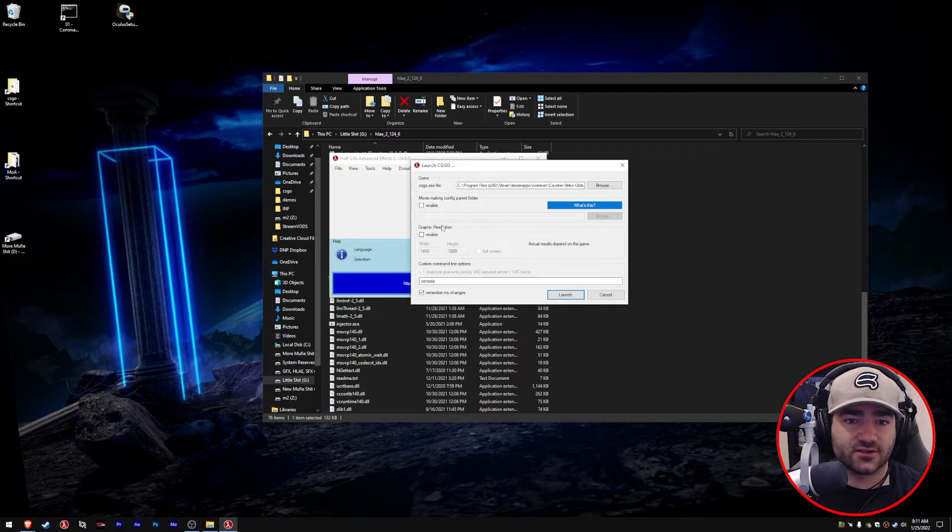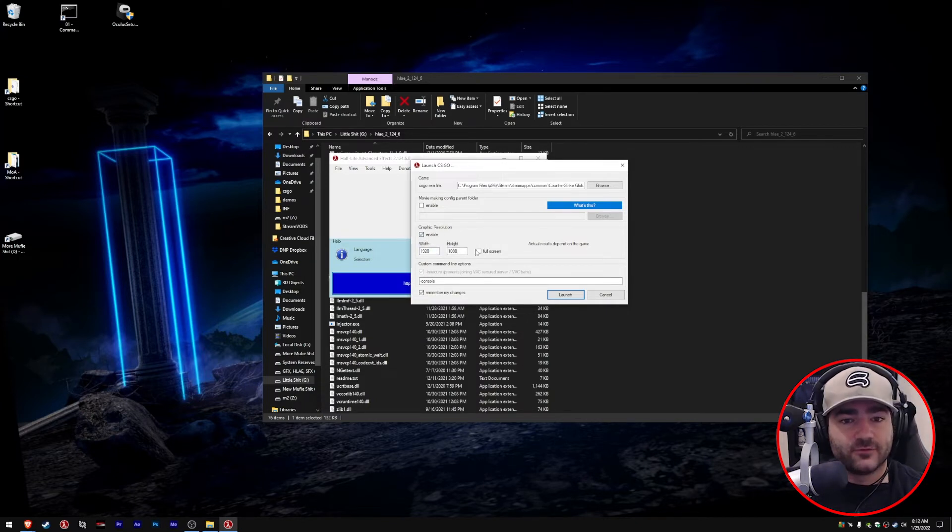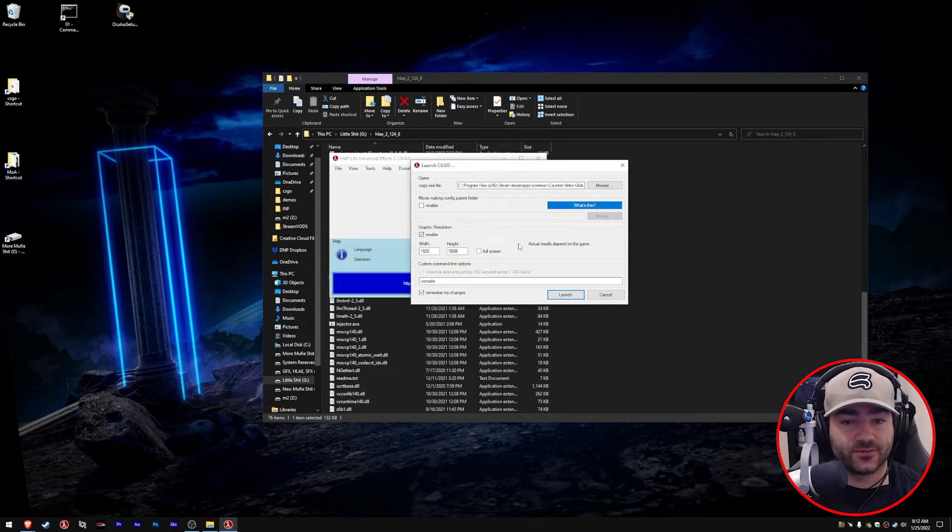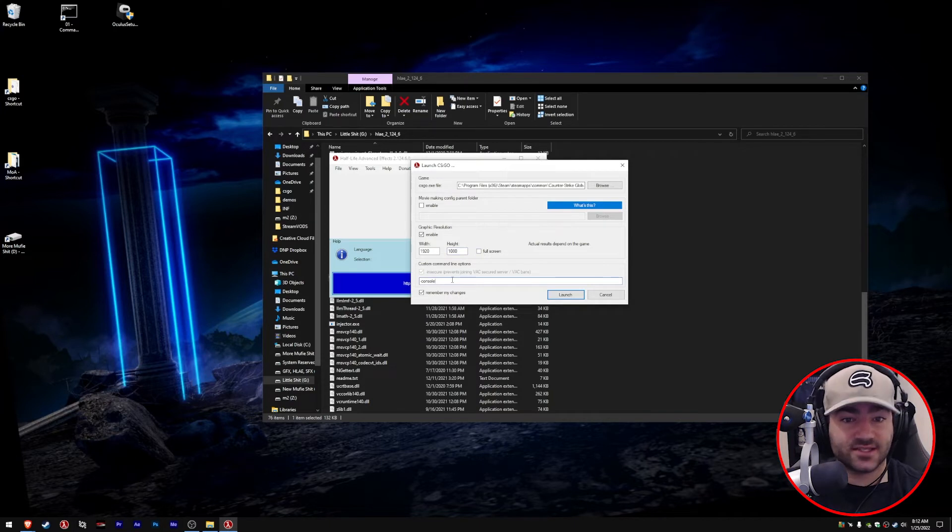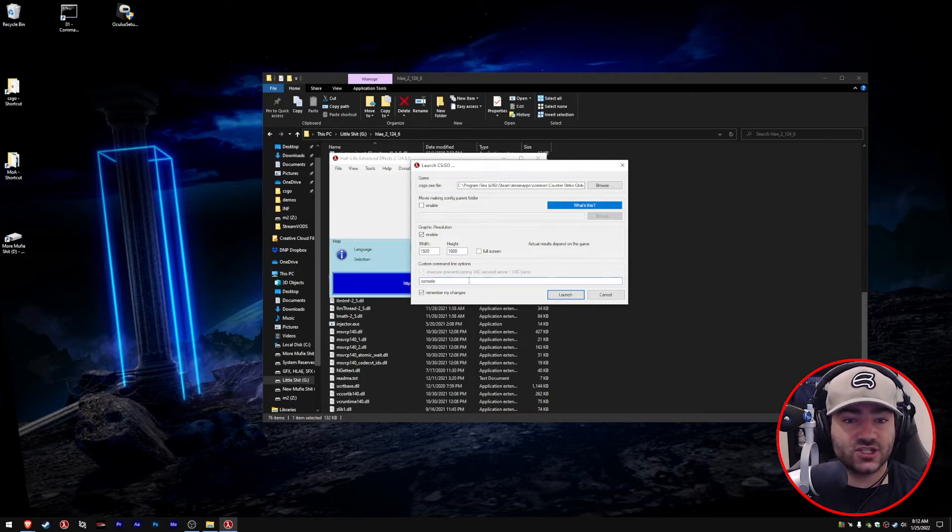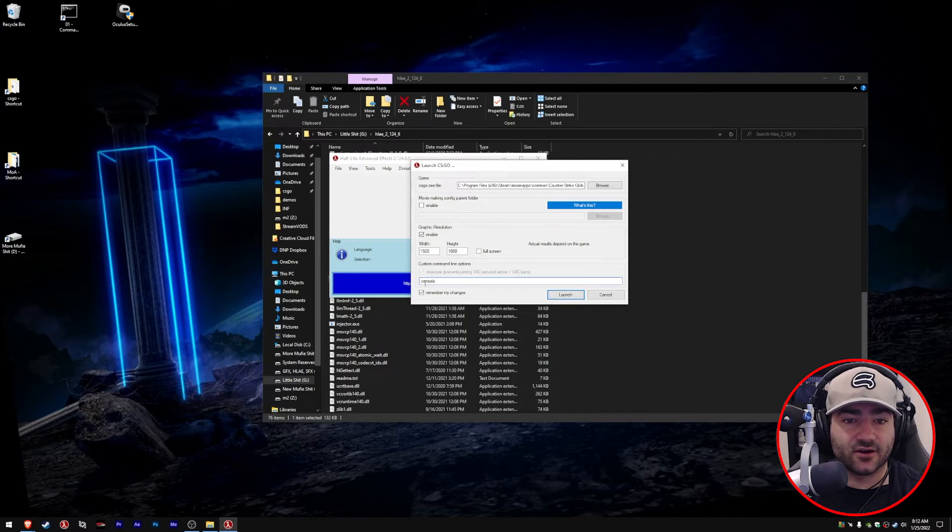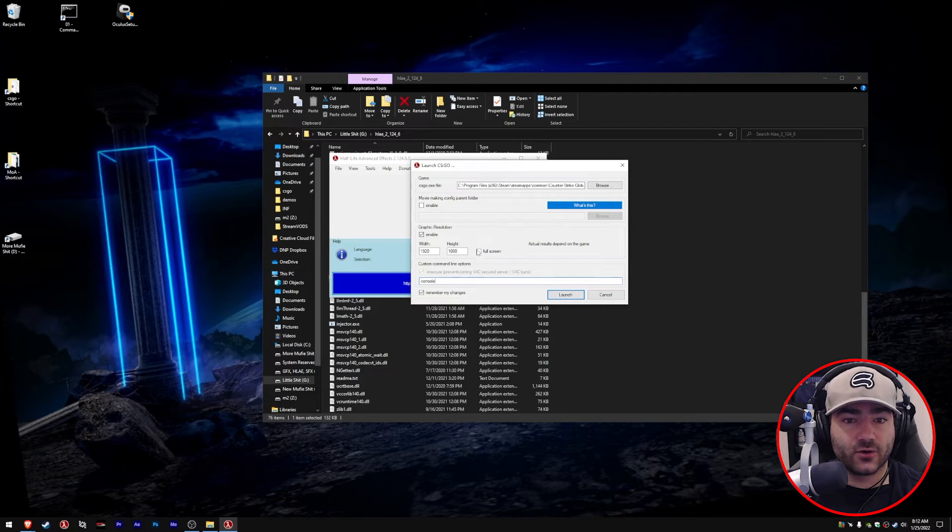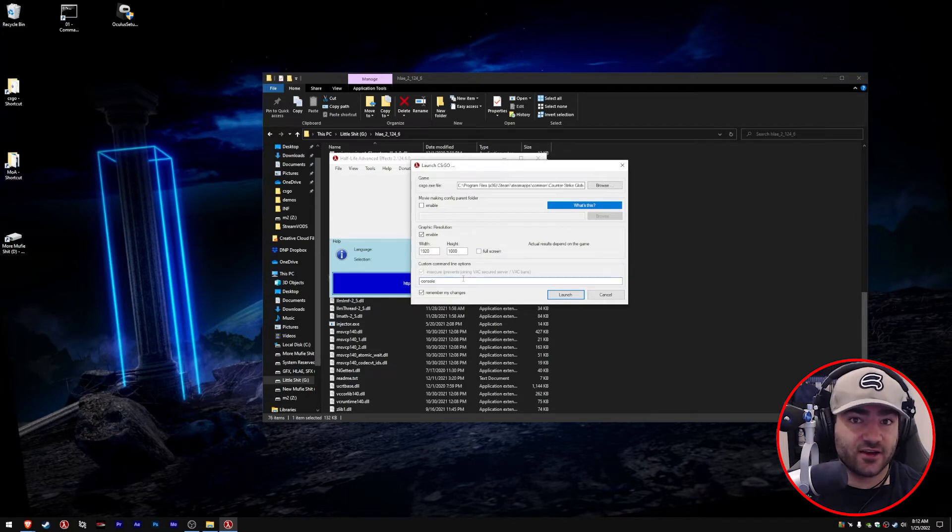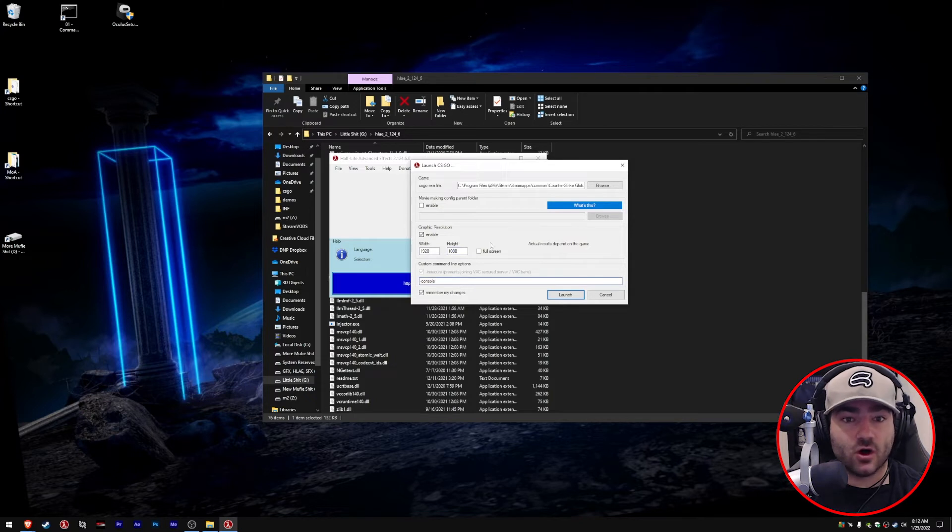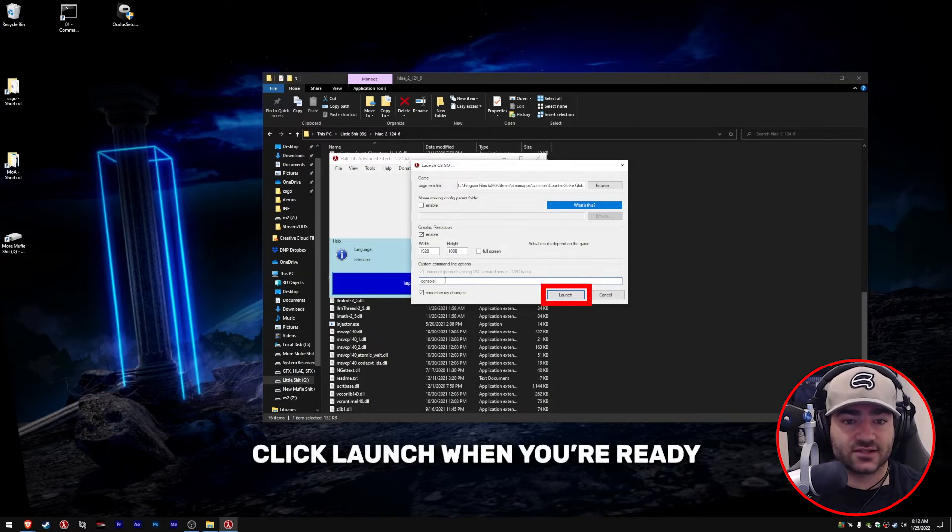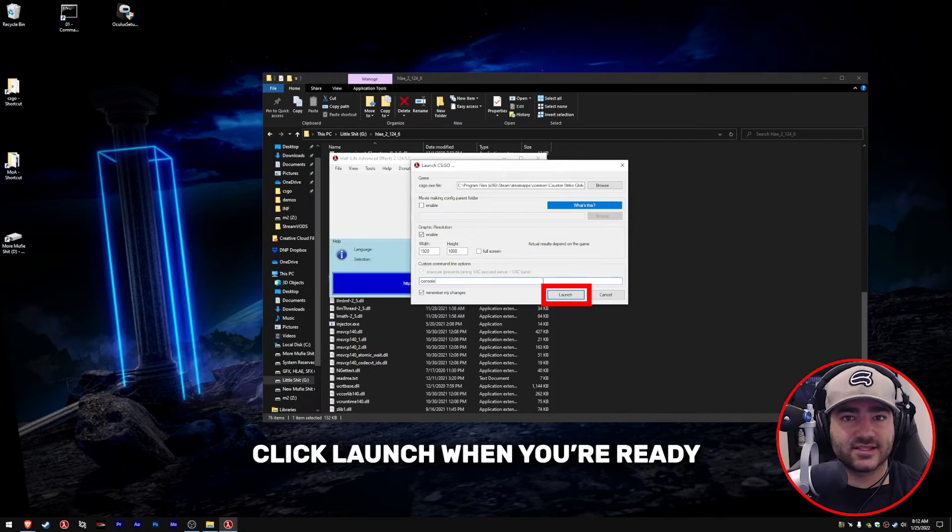Fullscreen is pretty self-explanatory. If you click it, it's going to launch the game in fullscreen. If you don't click it, it'll launch in window mode. Down here are all custom lines. If you're doing normal stuff, you don't really need to put anything here. Half-Life Advanced Effects launches in insecure already. Window mode and resolution are controlled above. The only thing I put in is dash console. Remember my changes so you don't have to put these in every time.